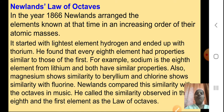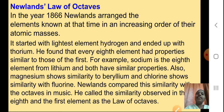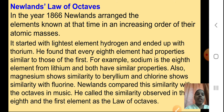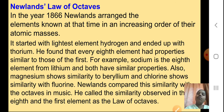Next came the scientist Newland. What did Newland give? He gave the law of octaves. In the year 1866, Newland arranged the elements known at that time in an increasing order of their atomic masses, starting with the lightest element hydrogen and ending up to thorium. He found that every eighth element had properties similar to the first — for example, sodium is the eighth element from lithium and both have similar properties. Also, magnesium shows similarity to beryllium and chlorine shows similarity with fluorine.